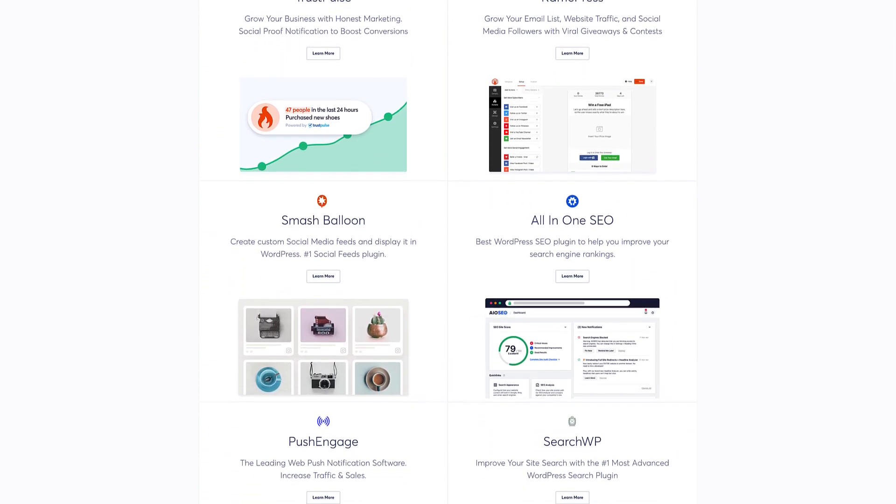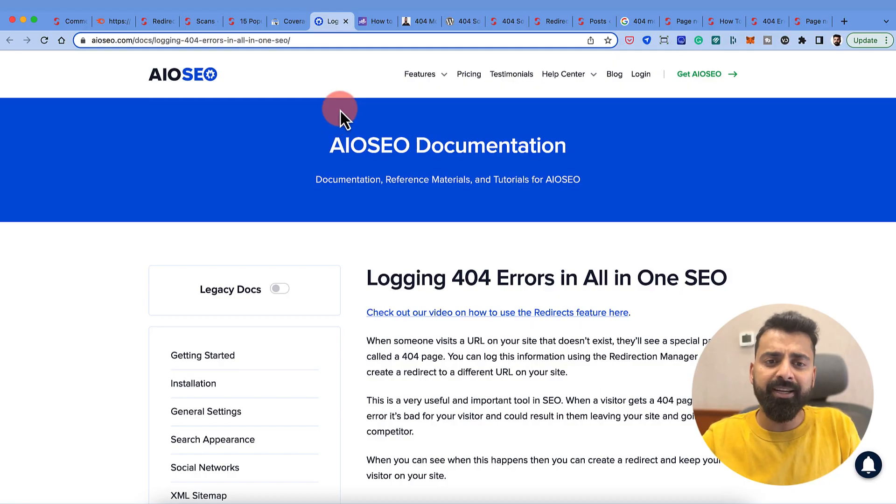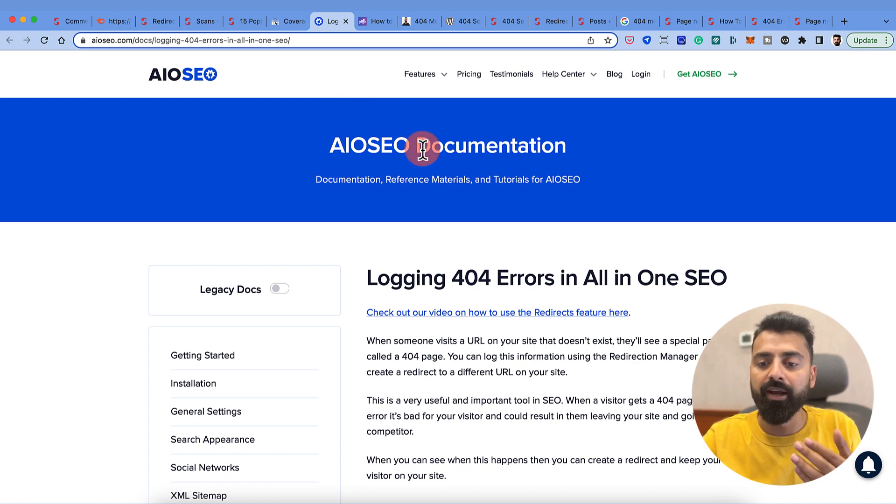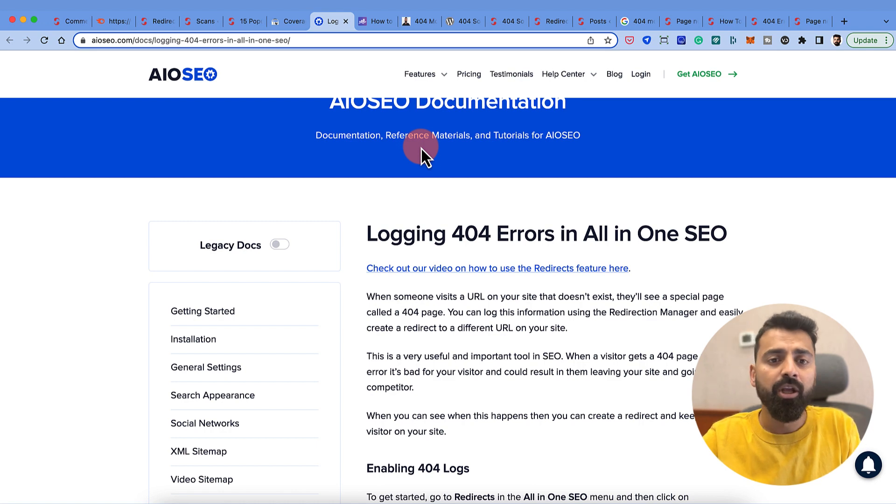This plugin - the premium version - has this feature which lets you track the 404 error on your website and you can also redirect it. This is a good solution if you are using All-in-One SEO.